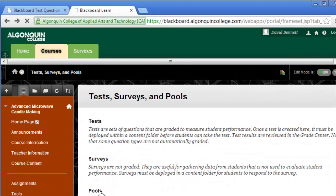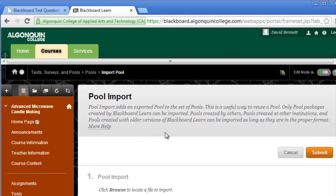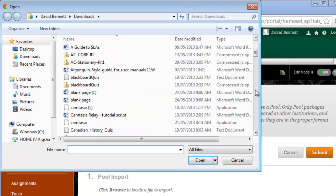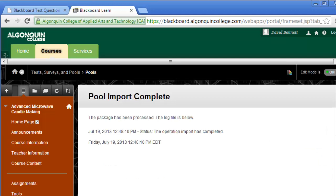To do the same thing with your zipped file, go back to the Tests, Surveys, and Pools menu and select Pools. Select Import Pool from the menu at the top, and select Browse My Computer to find the file. Click Submit. Your question pool has been successfully uploaded to Blackboard, ready to be applied to any number of tests. I hope this helped you use the Blackboard Test Question Generator. Thanks for watching.